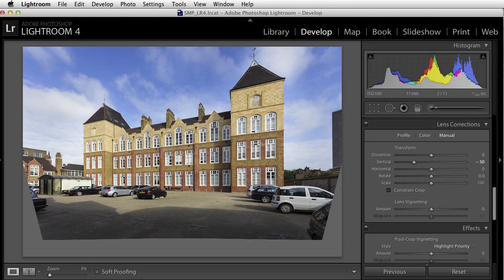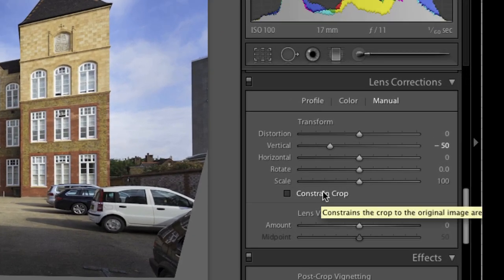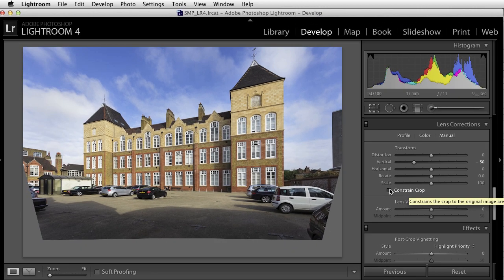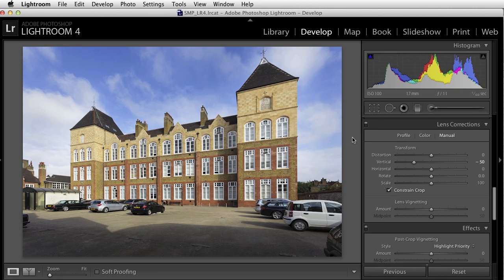So we've carried out quite an extreme adjustment to the perspective of this image. The top of the image has been pulled outwards and the bottom of the image has been pulled inwards, leading to this unattractive grey untenanted space around the edge. The way to get rid of that is to check Constrain Crop in the Lens Corrections palette. If you click on that, Lightroom will confine our image to just image-containing pixels, get rid of the grey area, and you've got a fairly presentable result.